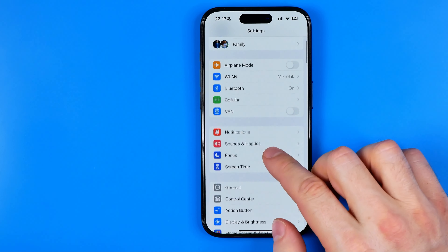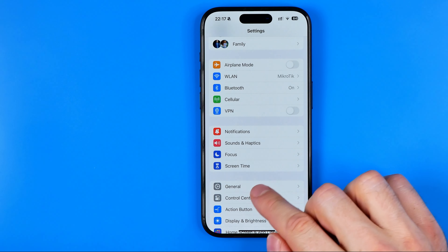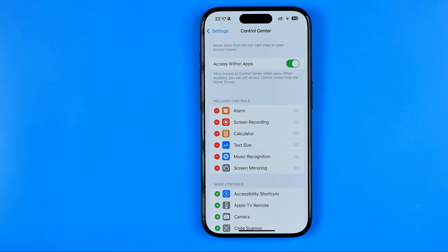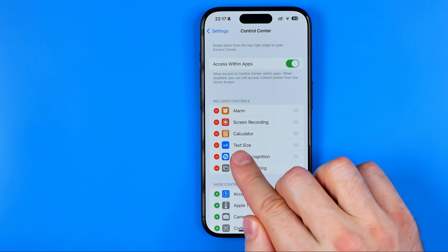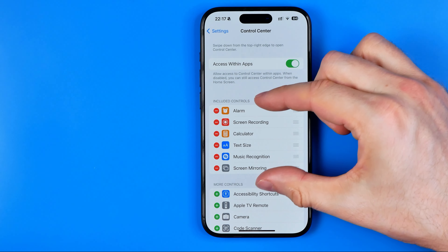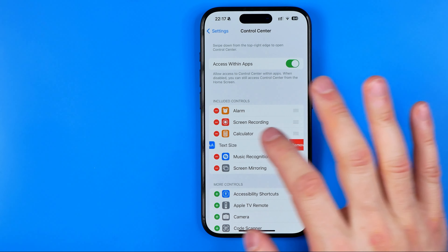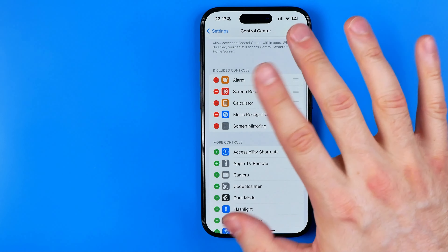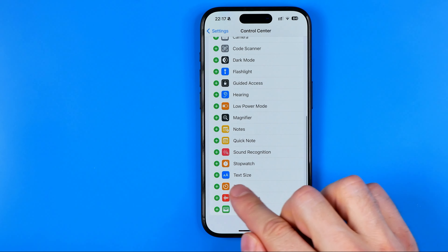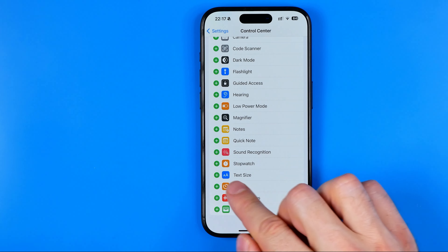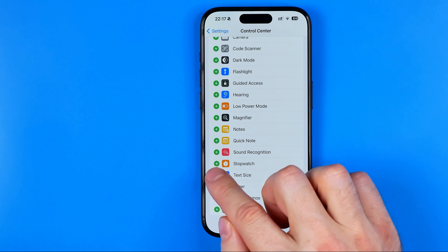In Settings, scroll down a bit until you find Control Center. Here you need to ensure that the Text Size shortcut is added to included controls. If it is not, scroll down until you find it in that list and then tap the plus button next to it.